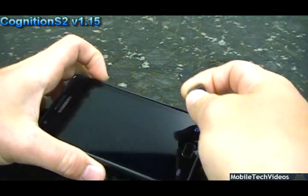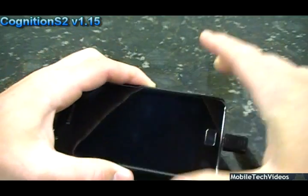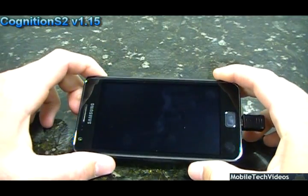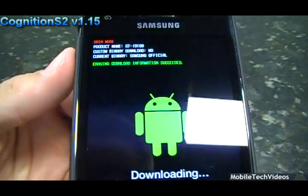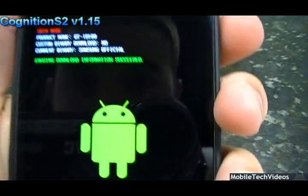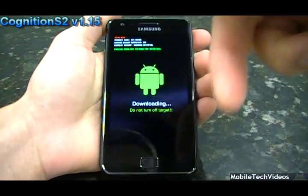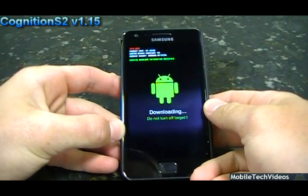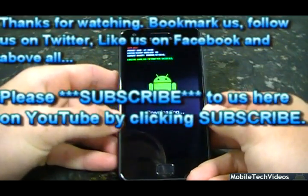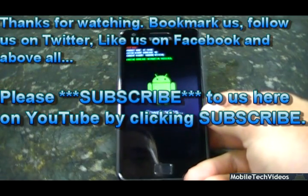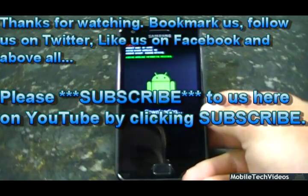Be sure to check out the download mode jig here from MobileTechVideos.com — a simple way to enter download mode. It also resets the custom firmware counter on the Galaxy S2, as you can see right there: erasing download information succeeded. Check that out at the link in the description below. Be sure to bookmark us at MobileTechVideos.com, follow us on Twitter, like us on Facebook, and subscribe here on YouTube to get the latest updates for your Galaxy S2. I appreciate you guys for watching, and I'll catch you on the next video.